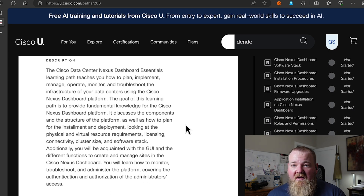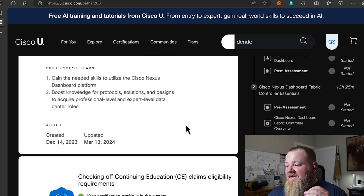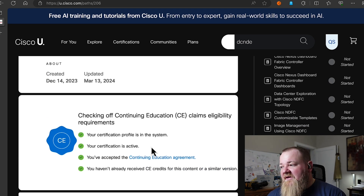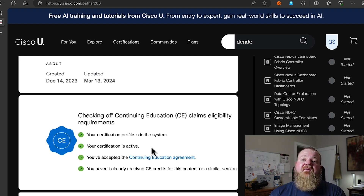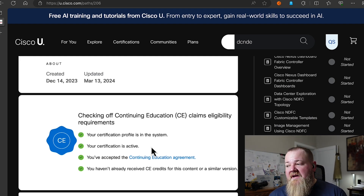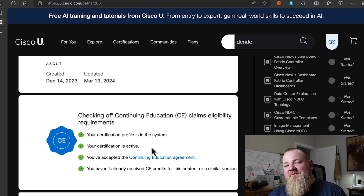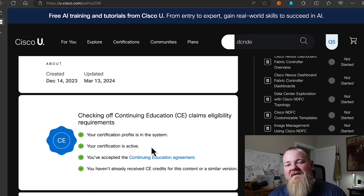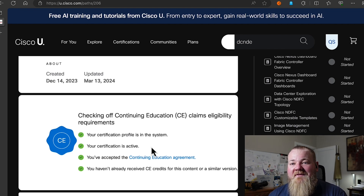The final thing I want to convey before you get started: make sure you go through this little checklist box to check off the continuing education credit requirements — a valid account, an active profile, and a valid certification. The continuing education credit is likely a key reason you're interested in this, so make sure your CE profile is valid. Happy learning!